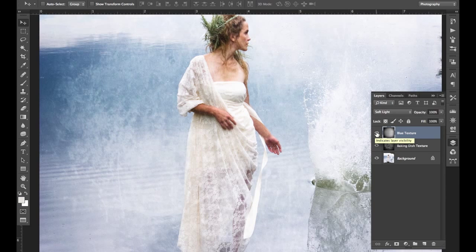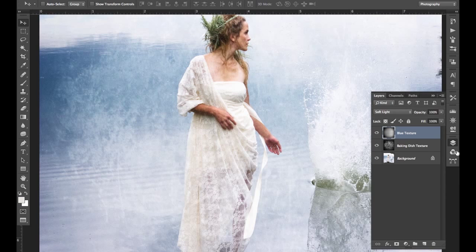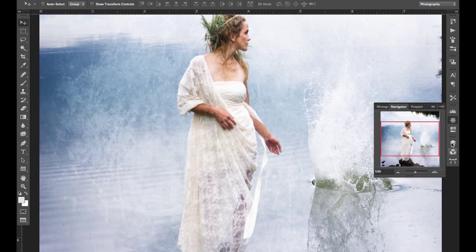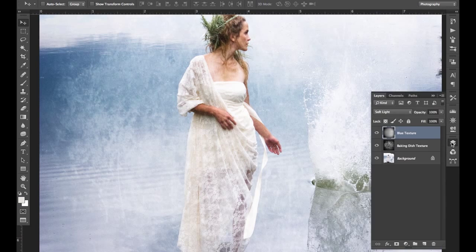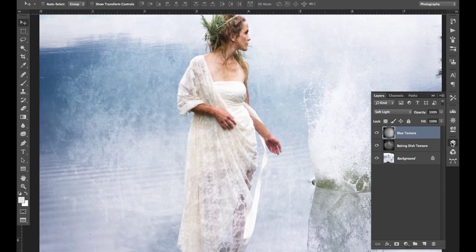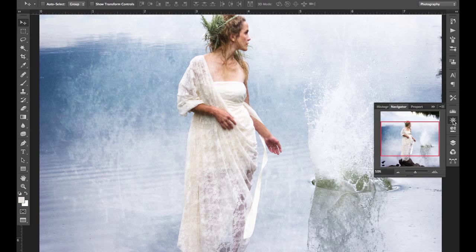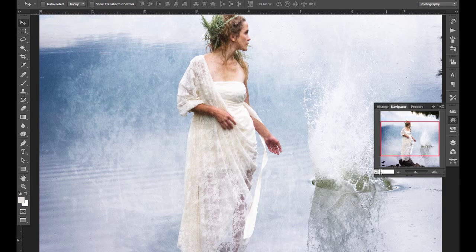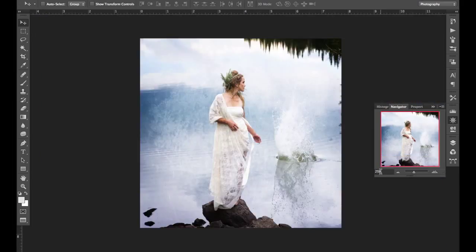So what I'm going to do is show you a couple of different ways that you can change it so that the texture is not applied to the skin or any other area that you don't want to have affected by the texture.